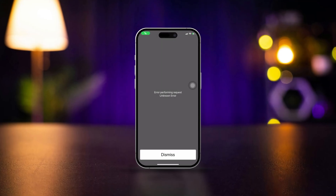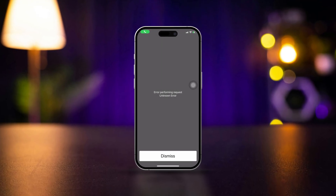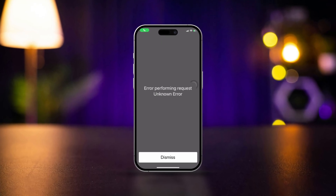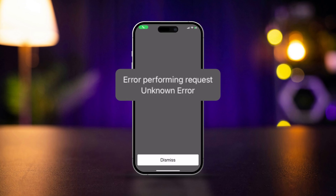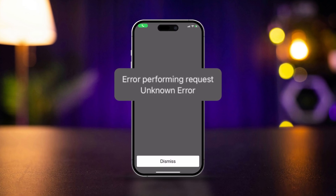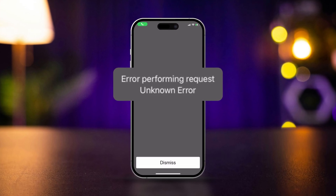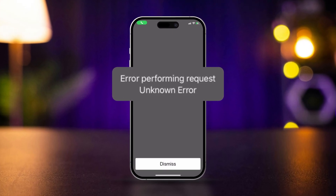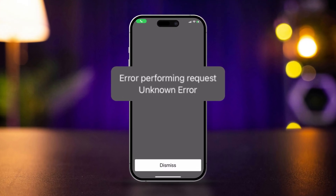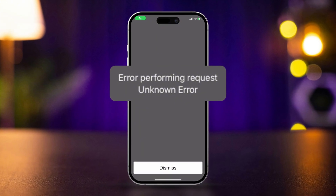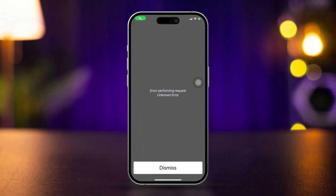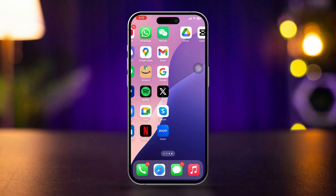Encountering an 'Error Performing Request' unknown error message on your iPhone. This error can be frustrating, but there are several steps you can take to resolve it. Here's how to fix this issue.